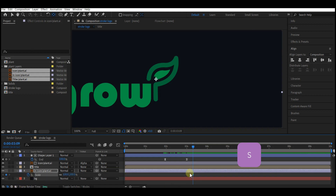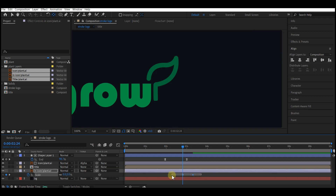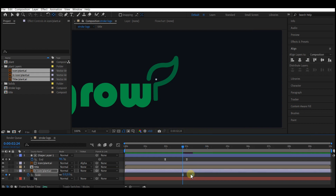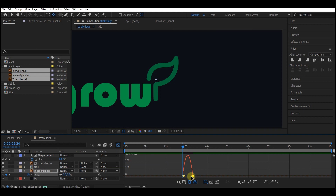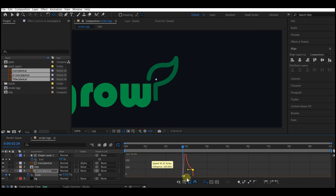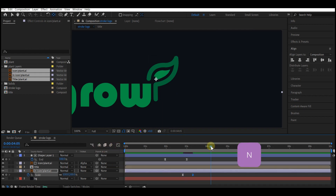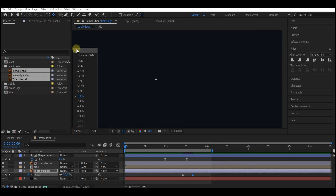Hit S on your keyboard to reveal the Scale property, set a keyframe, then come back to this point and set the scale value to zero. Highlight all the keyframes, right-click, go to Keyframe Assistant, then Easy Ease. Select the last keyframe and move the curve slightly. Hit the keyboard shortcut to trim down your comp time. This is what we have.